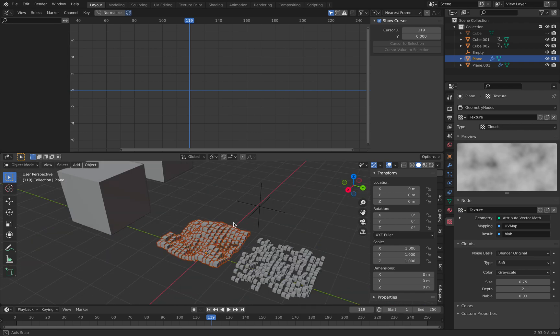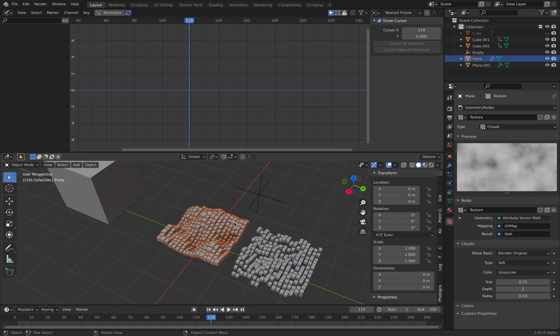So once you understand how black and white value or grayscale value can control the positions and can displace points and then you can instance points and then control the scaling using those values, then you understand it makes more sense. All right. So there you go. That's pretty much how I understand this thing. Hopefully you find this useful. Thanks again for tuning in and I'll see you next time. Thank you. Bye.